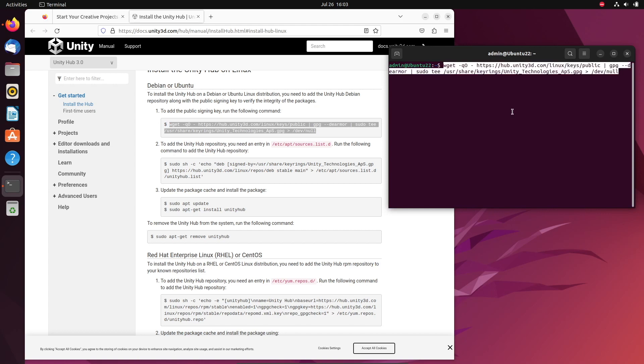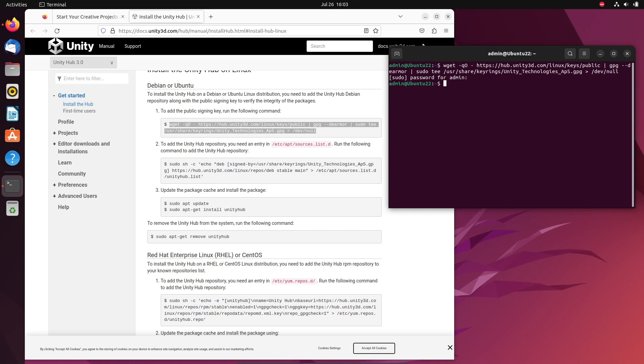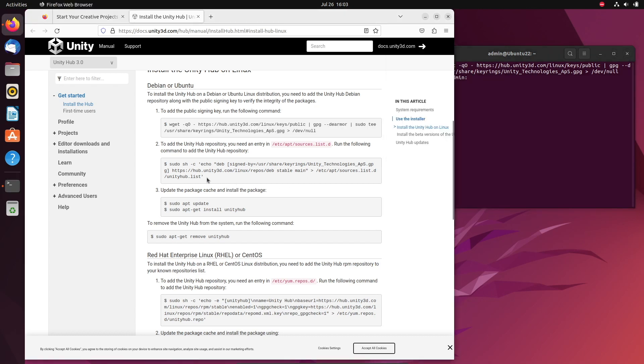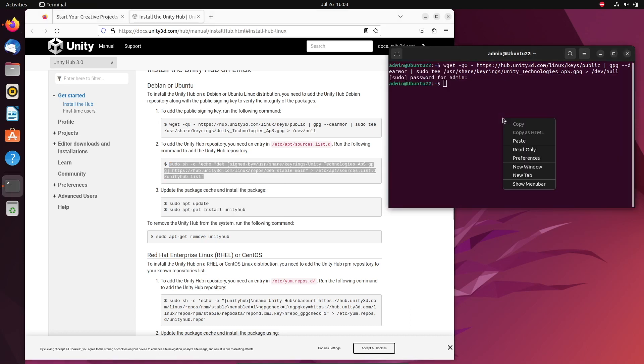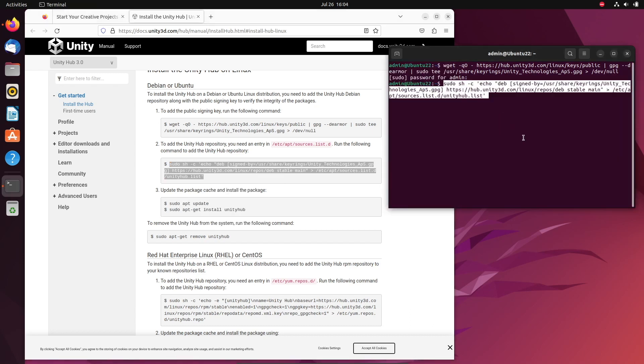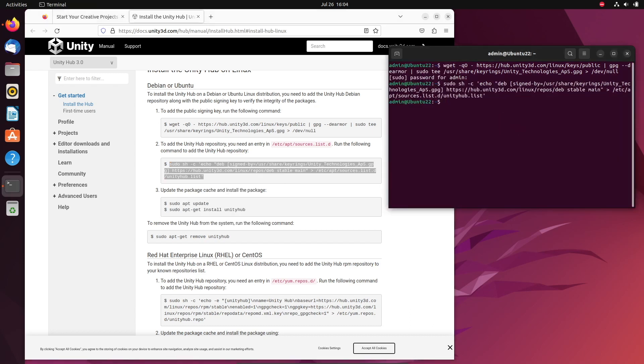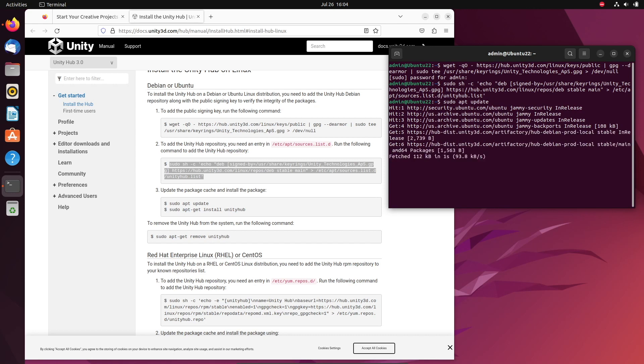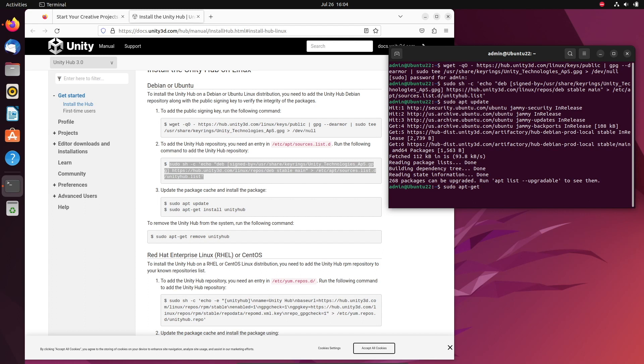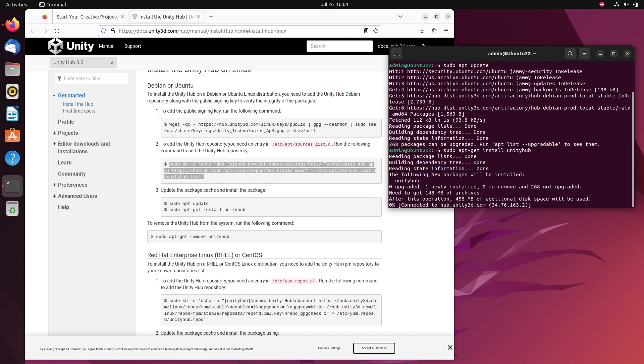And then press enter, put in the admin password. And now I'm going to go to the second one, copy and paste that one and press enter. And then finally I'm going to just type in the next one, sudo apt update. And then we'll do the last one to actually install Unity Hub. So sudo apt-get install Unity Hub, press enter.